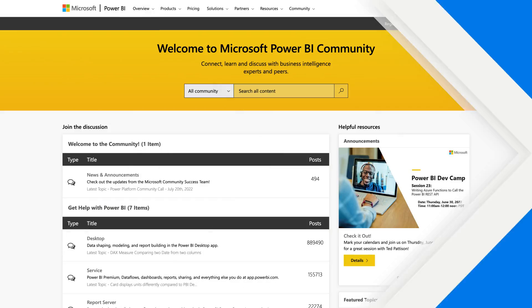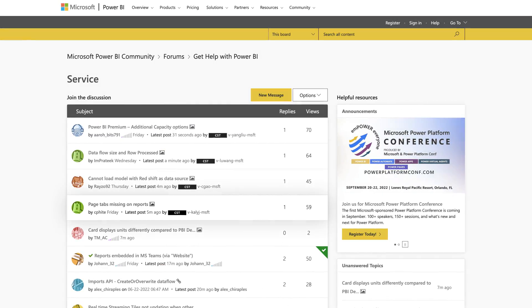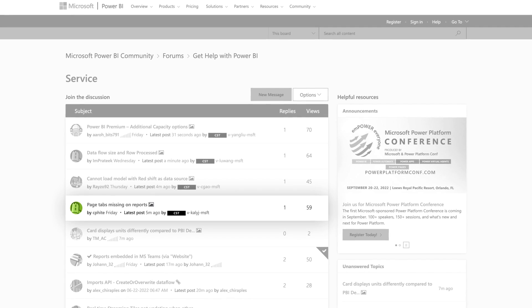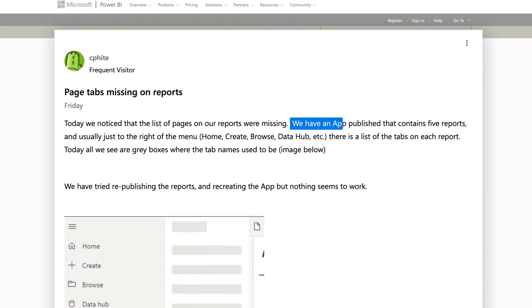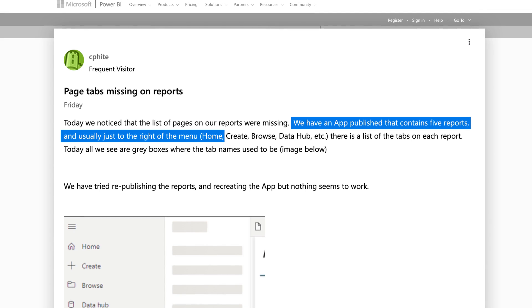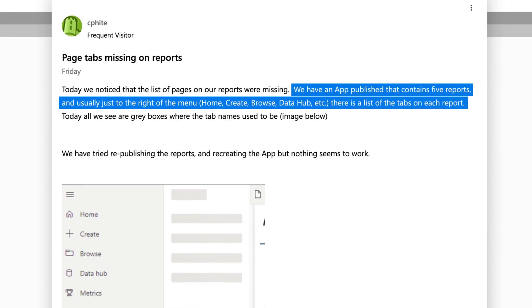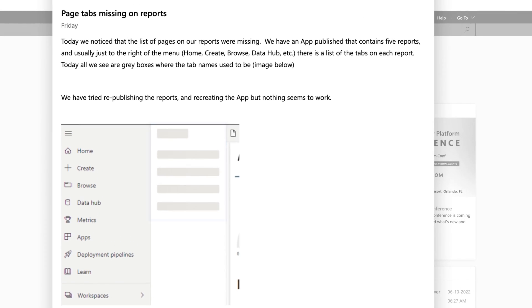So I'm on the community site. I already found one: page tabs missing on reports. You may be going like, what does this mean? They noticed they have an app published that contains five reports. And usually just to the right of the new menu, they show up — there's a list of tabs. Today, all we see are gray boxes. So what would you do?